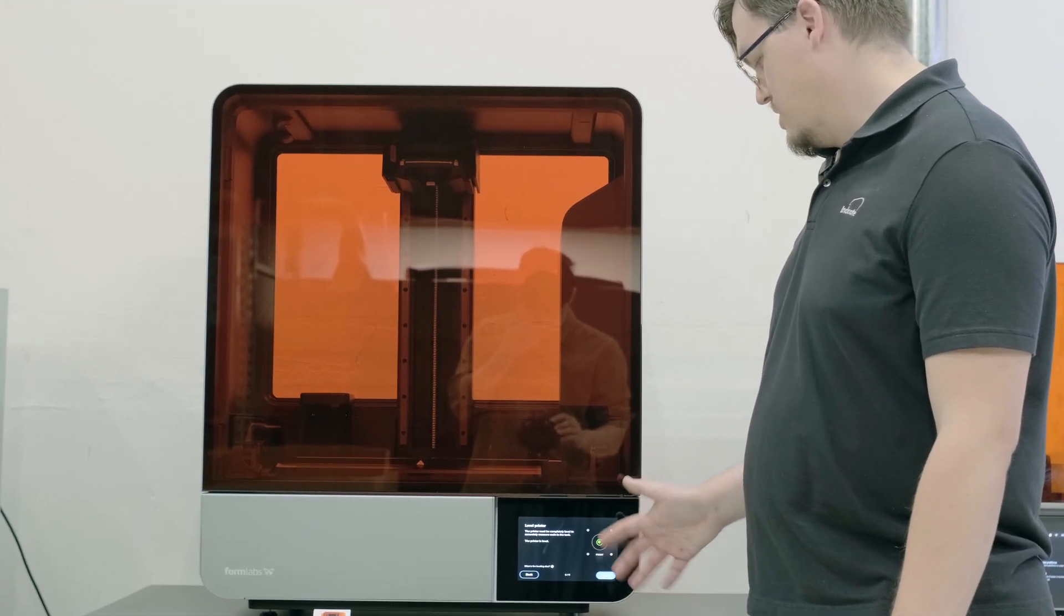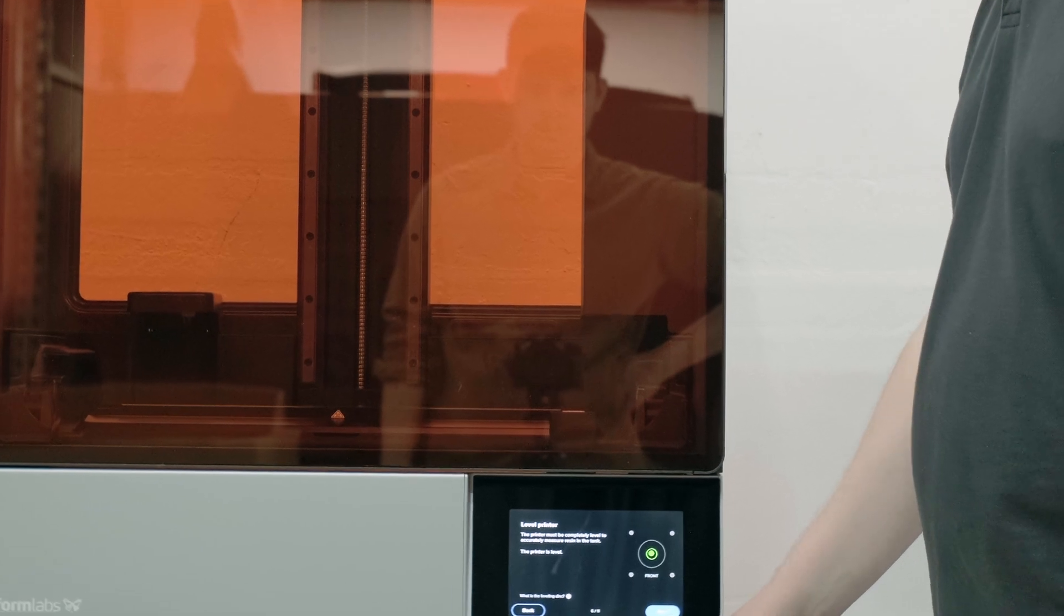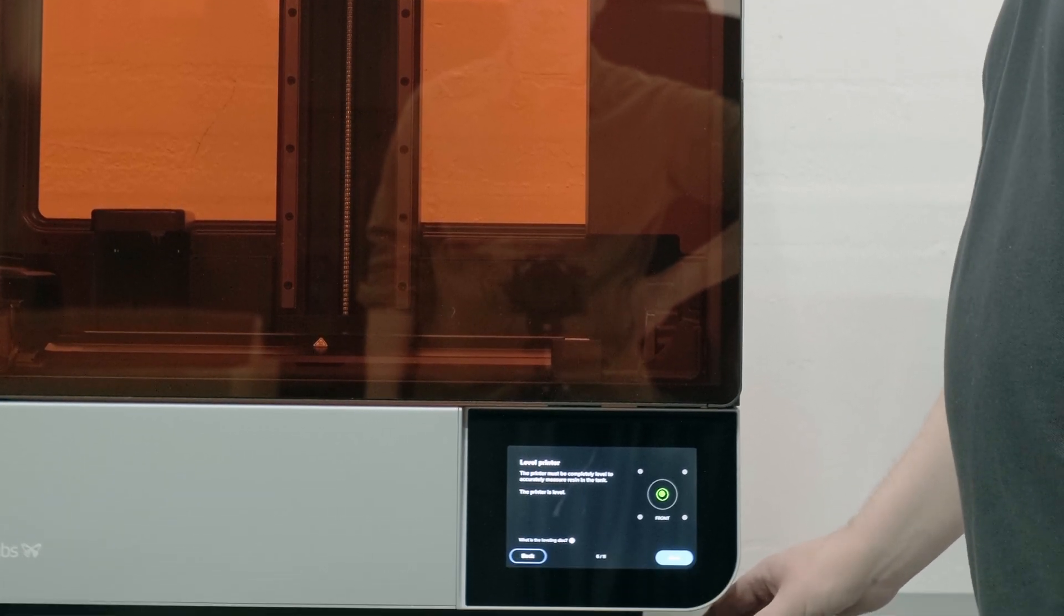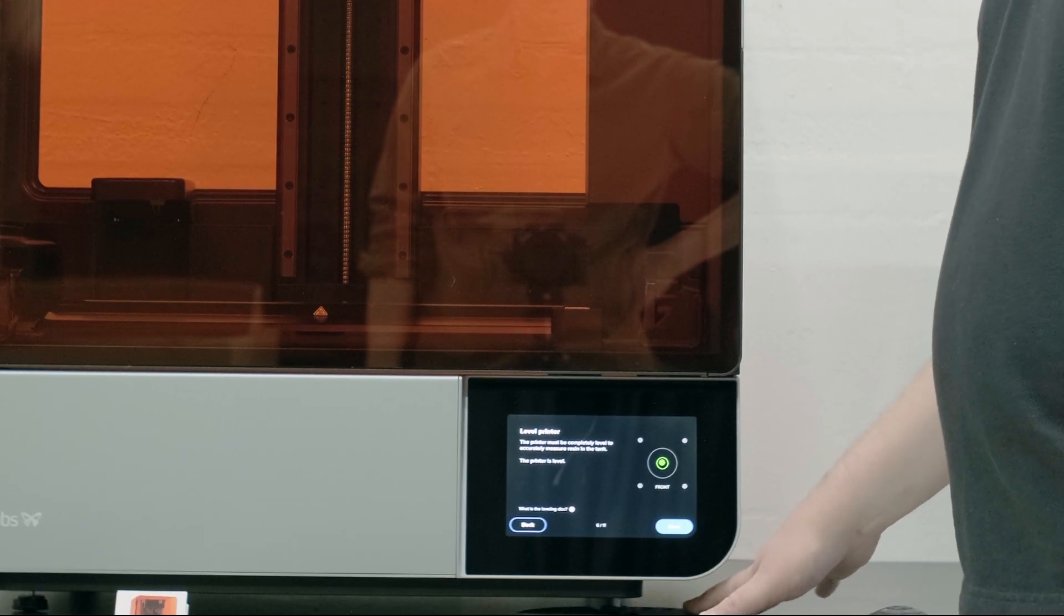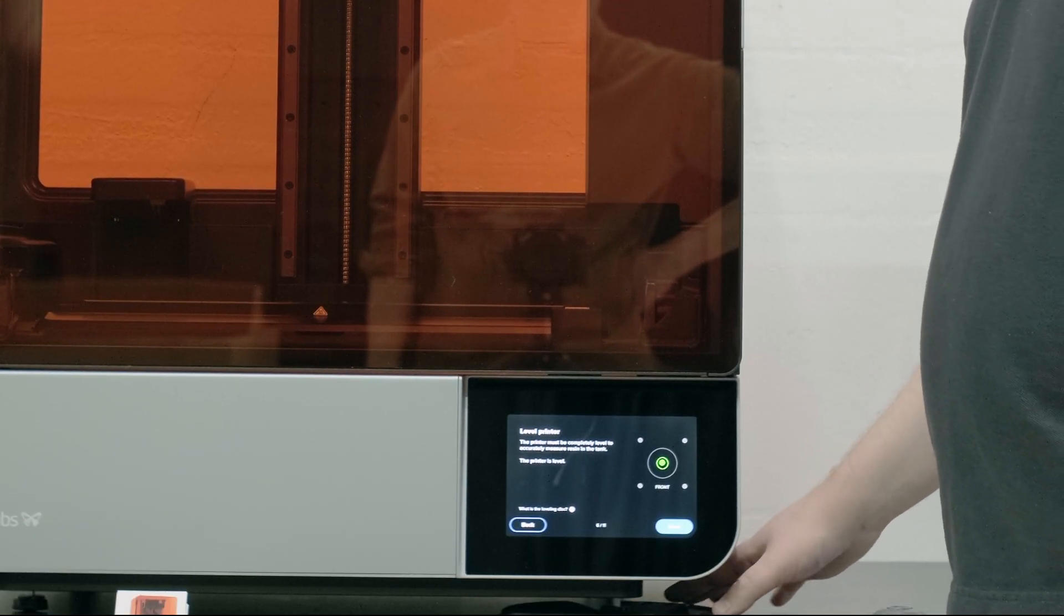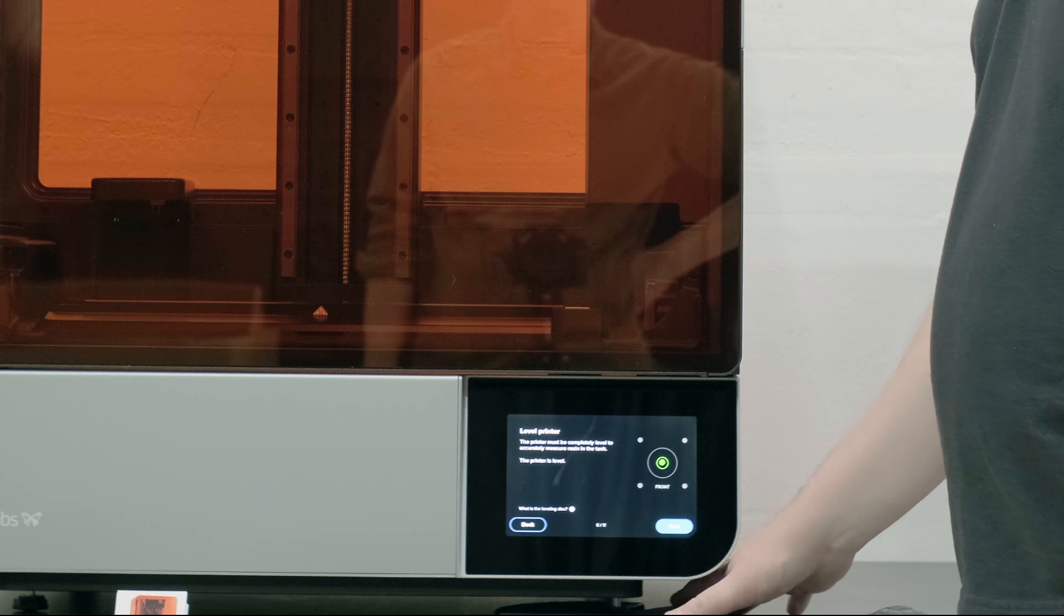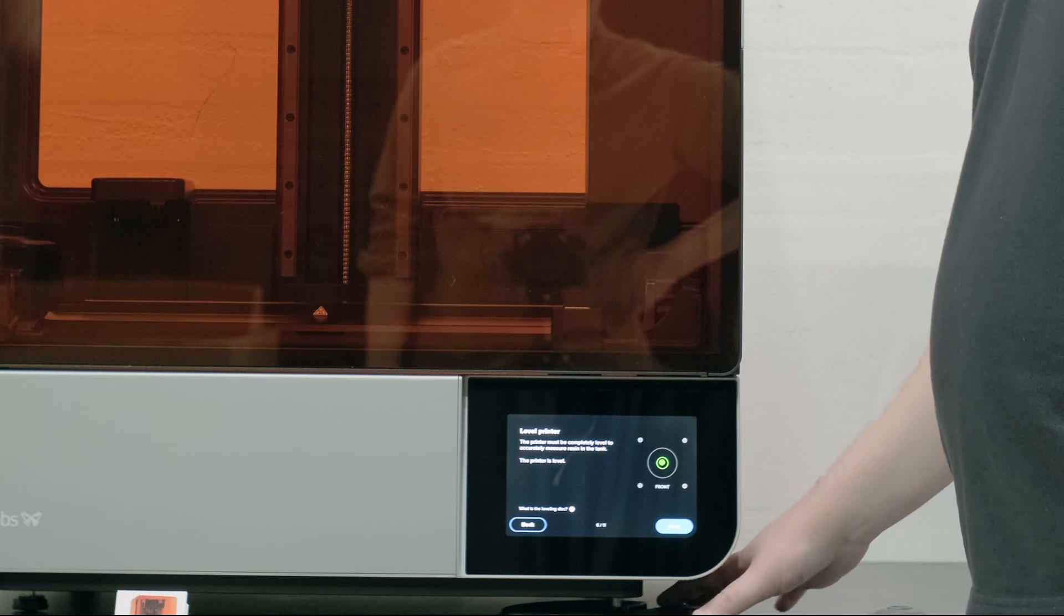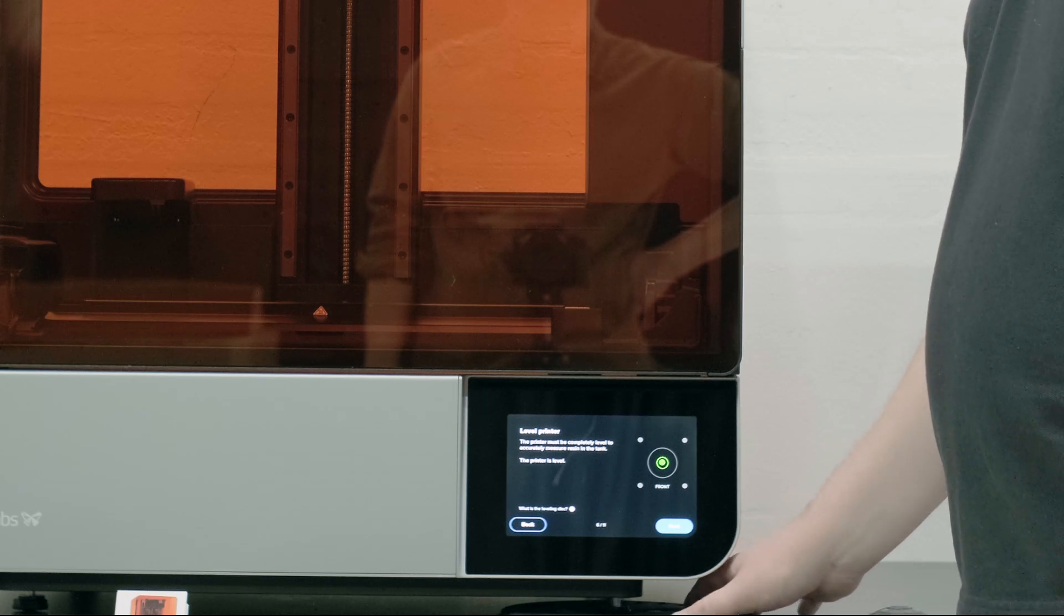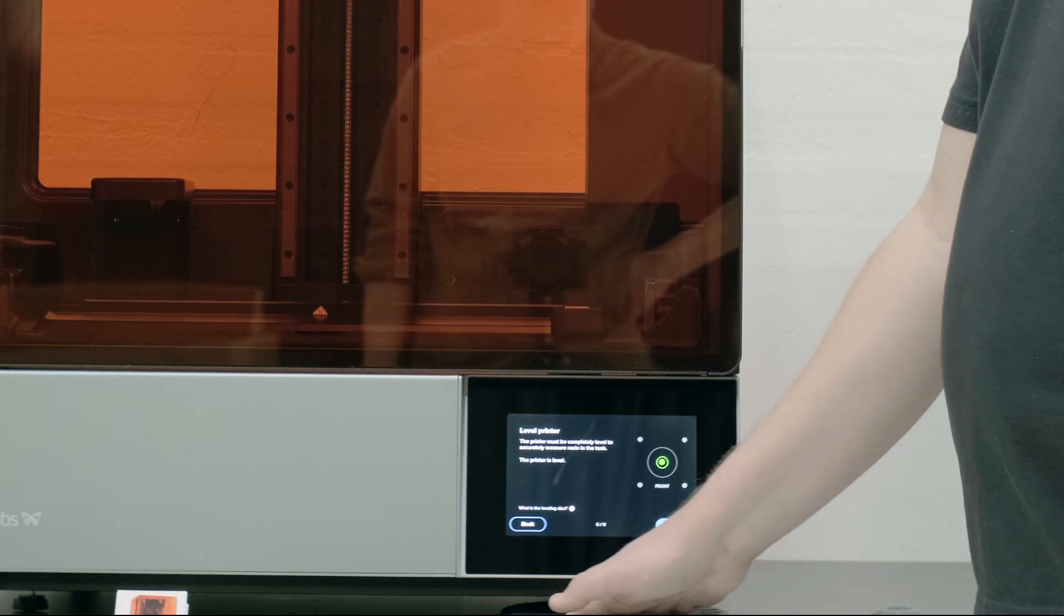Ours is in the green so it should be good to go, but if you did want to adjust it you'd essentially slide the leveling disk so it interfaces with the nut on the leveling feet and rotate it.